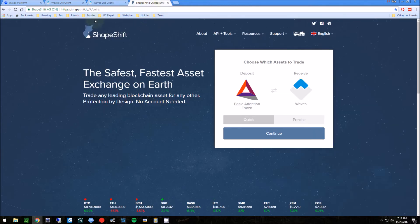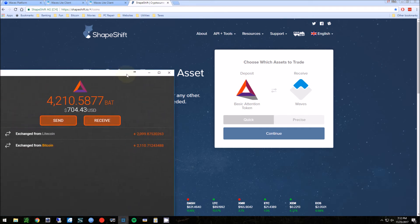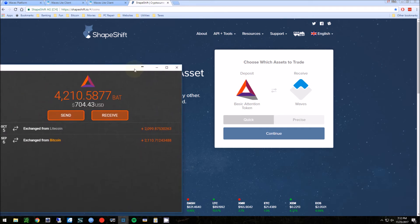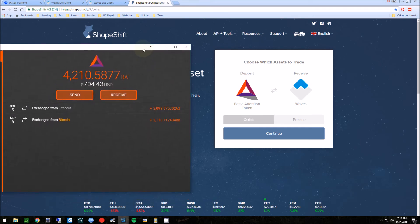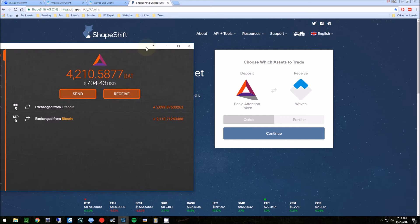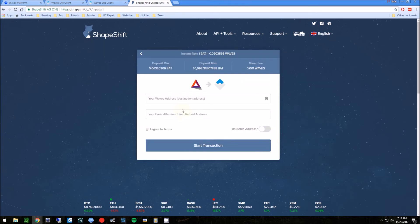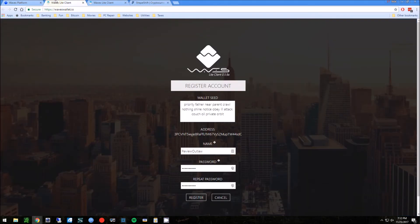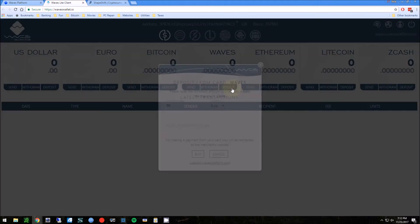Another way you can do it too, if you don't use their portal, you can actually use a website called ShapeShift. I have some BAT tokens right now and I'm going to send that over and convert those tokens to Waves.